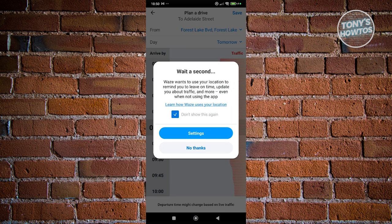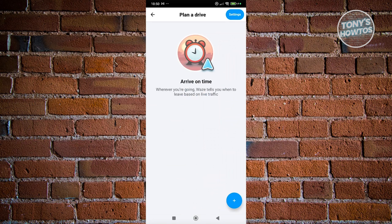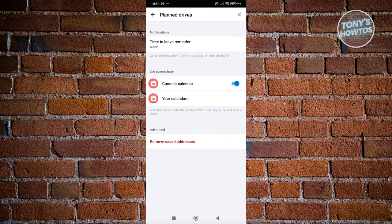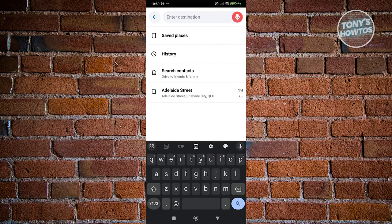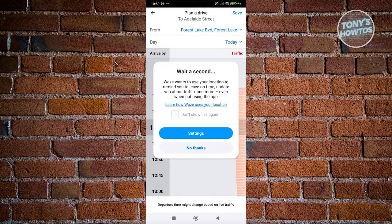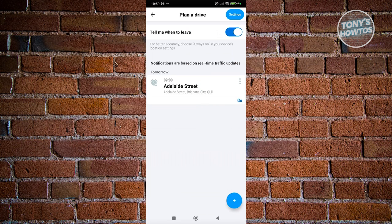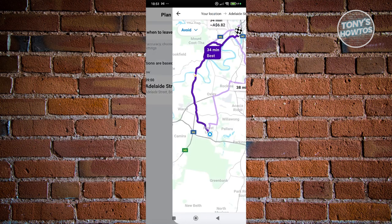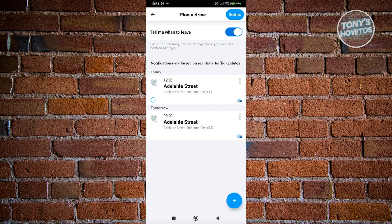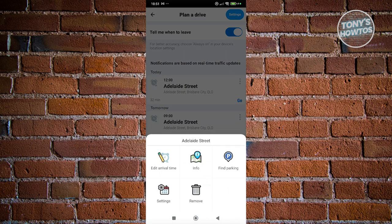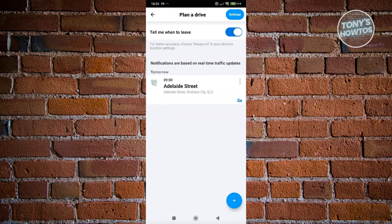You can enable location settings to allow Waze to track your position. Once saved, your planned drive will appear in the Plan a Drive section and Waze will remind you at your set departure time. You can also click Go immediately if you want to start the route right away instead of waiting for the reminder.